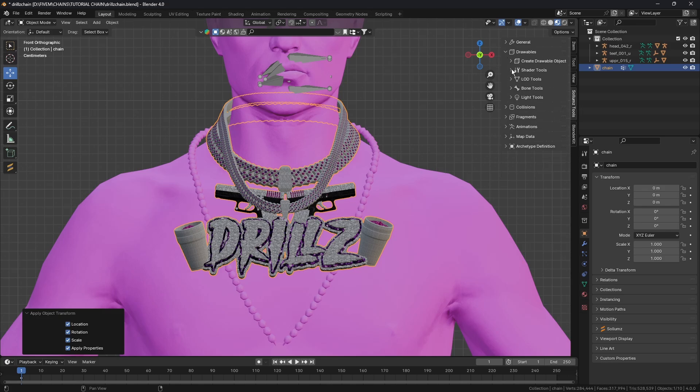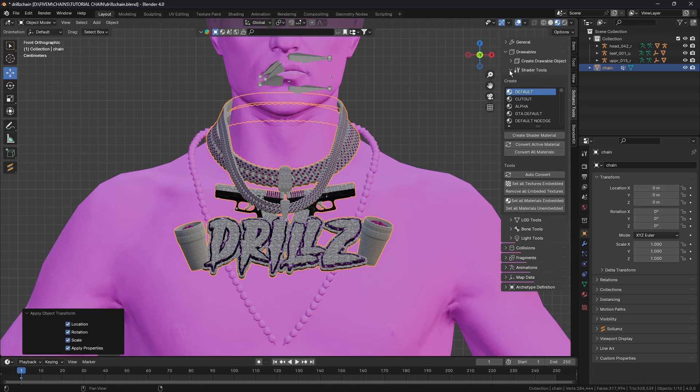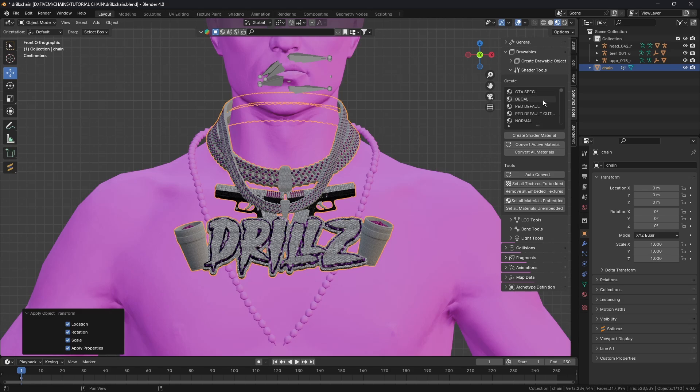Next we're going to go to Sollumz, Shader Tools, and look for Ped. Don't do like ped_default or nothing like that, it's got to be just ped. This one here.